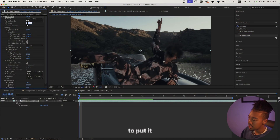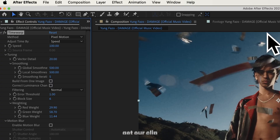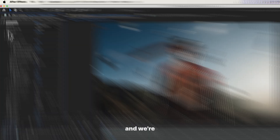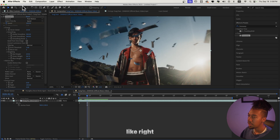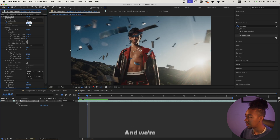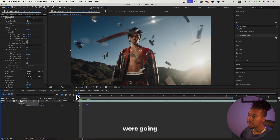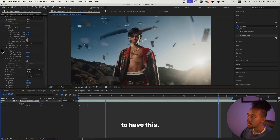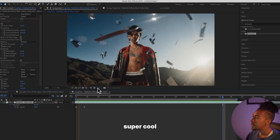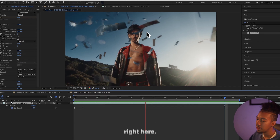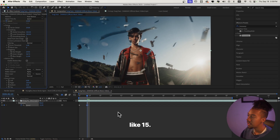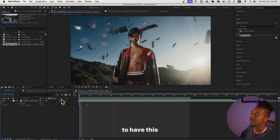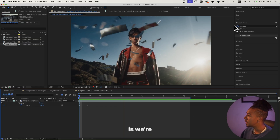We need to put it at 100 first so we get our clip, and then we're going to keyframe it — click on speed on the stopwatch. Then let's go a few frames further, right there, and we're going to make it 8, so we get this super cool slow motion. I might make it something like 15, and now we're going to have this right here.